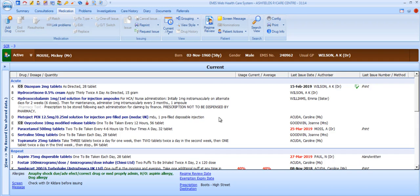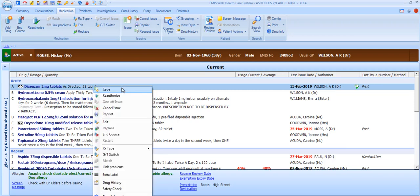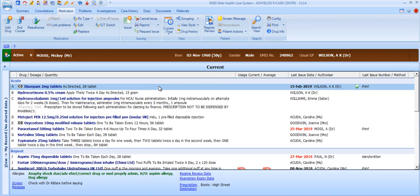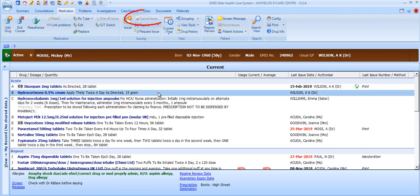Now that we've familiarised ourselves with how the patient's medications are displayed and what other information is available, let's take a closer look at the key actions within the medication module. There are options available across the ribbon and also options if you right-click on items in the medications list. Nearly all the options available on the right-click are also available from the ribbon. Some options will be greyed out until you have an appropriate medication entry selected — for example, the option to cancel an issue is greyed out when the items have not yet been issued in the first place.